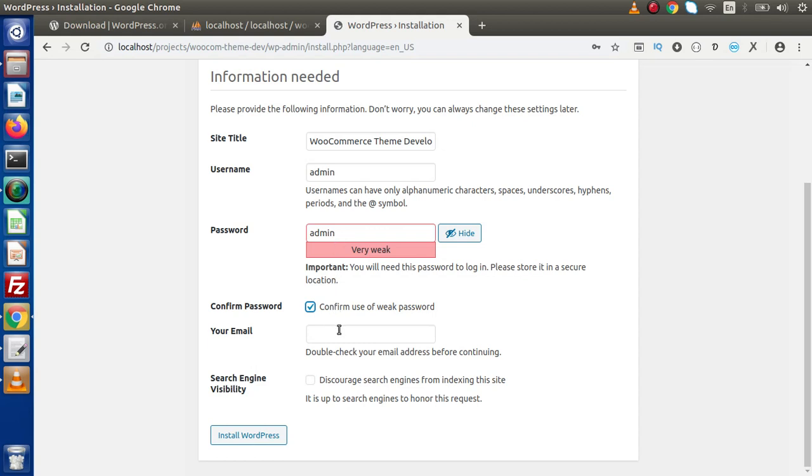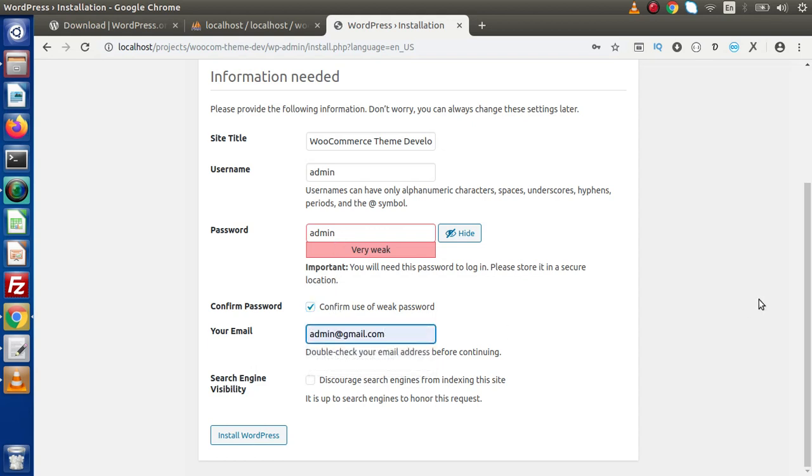We need to pass our email address. I'll pass a dummy email. Click on install WordPress button. Now it will take a few seconds to install this WordPress.